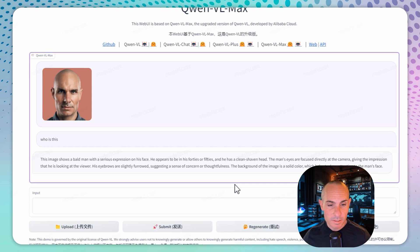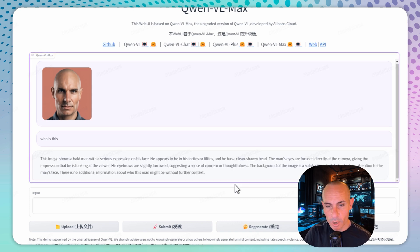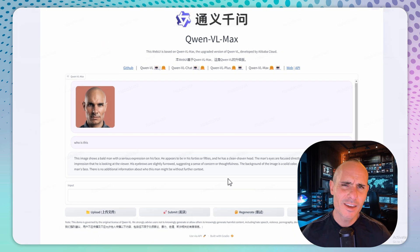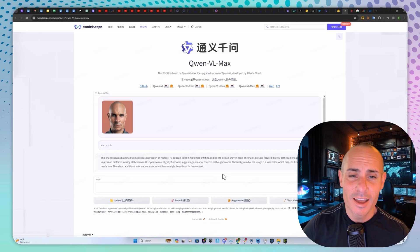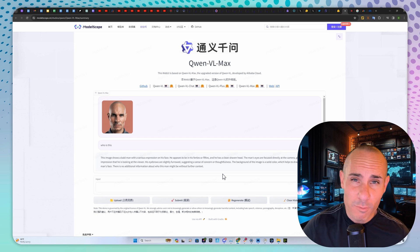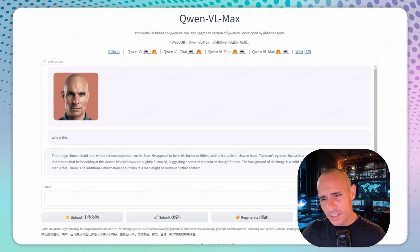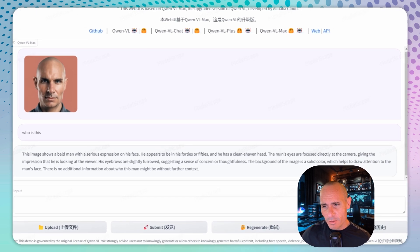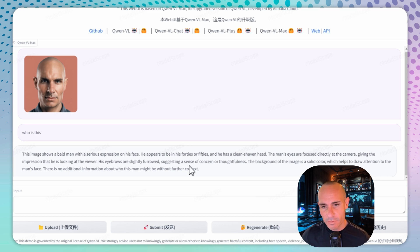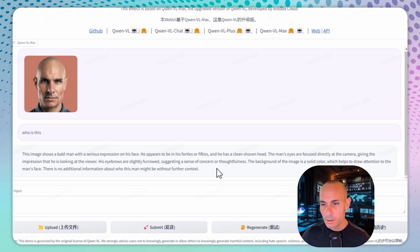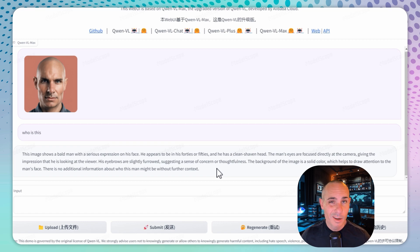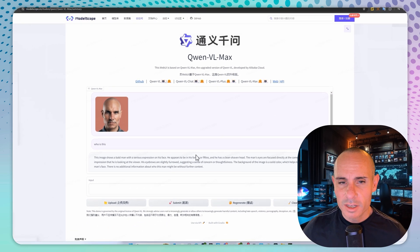It says this image shows a bald man with a serious expression on his face. He appears to be in his 40s or 50s. I mean, come on man, I'm in my early 40s, 43. He has a clean shaven head. The man's eyes are focused directly on the camera, giving the impression he's looking at the viewer. His eyebrows are slightly furrowed, suggesting concern and thoughtfulness. The background is a solid color, which helps draw attention to the man's face.